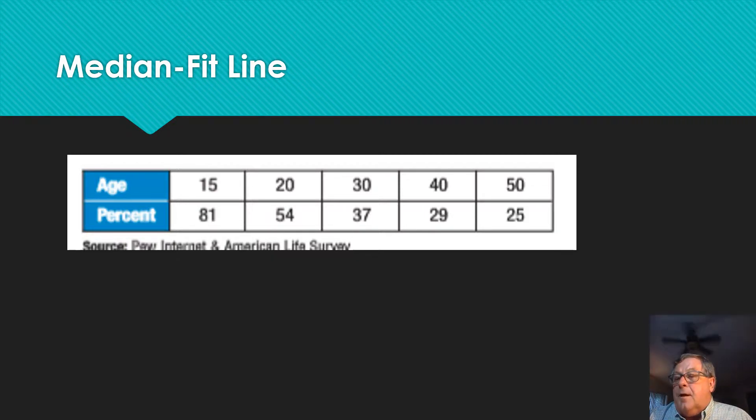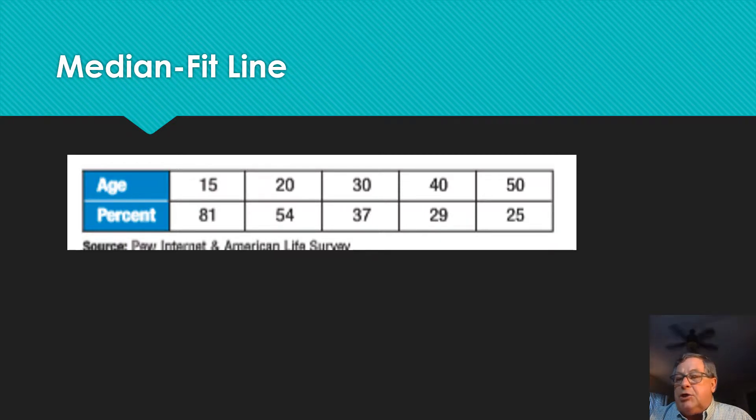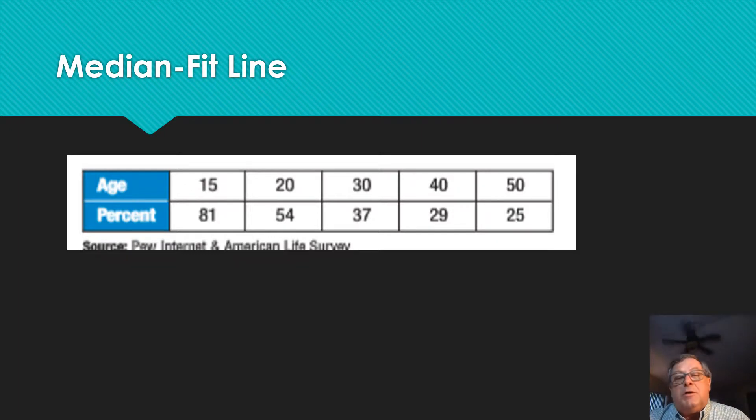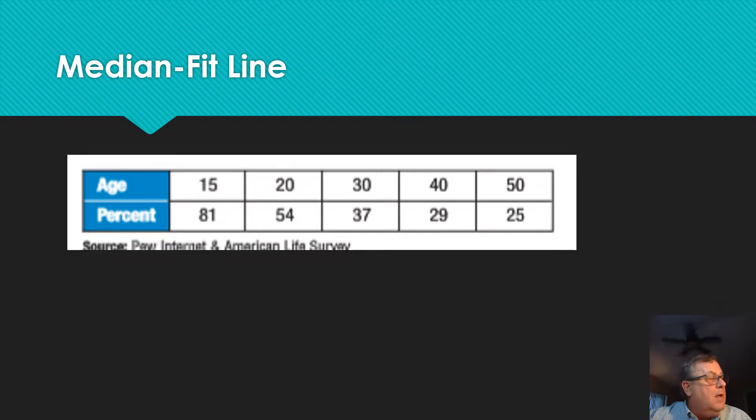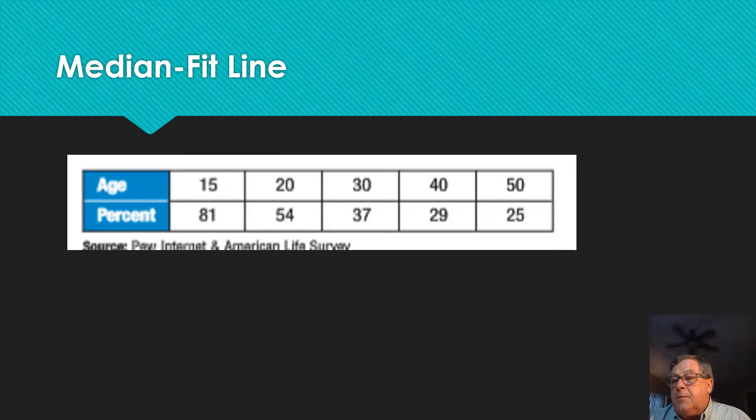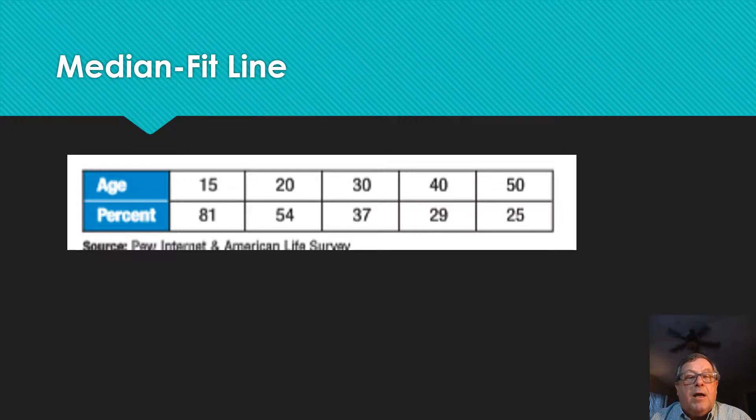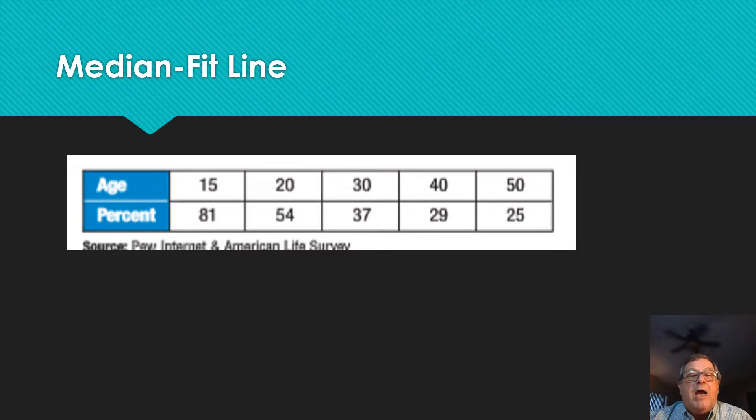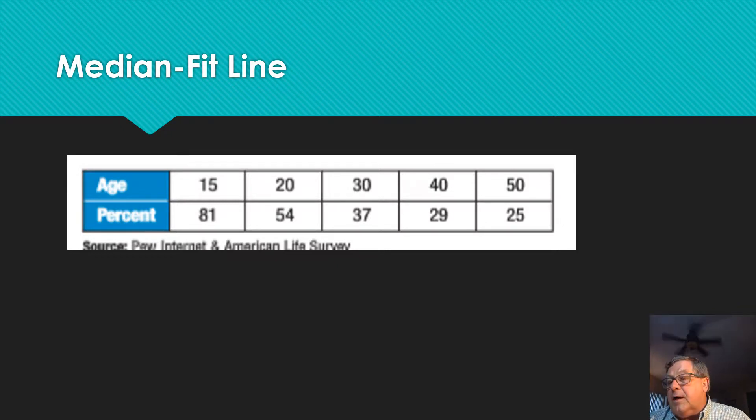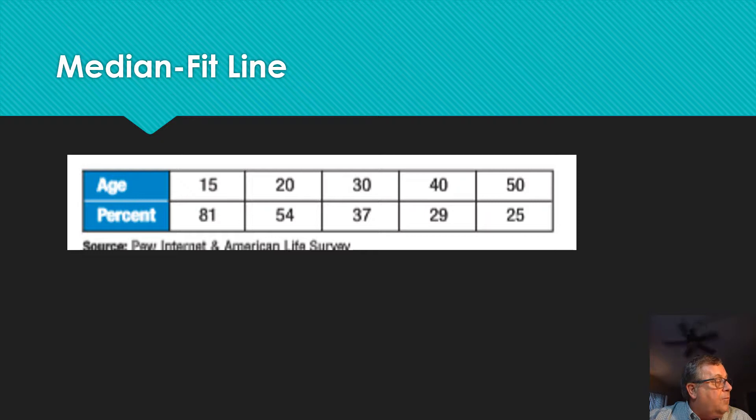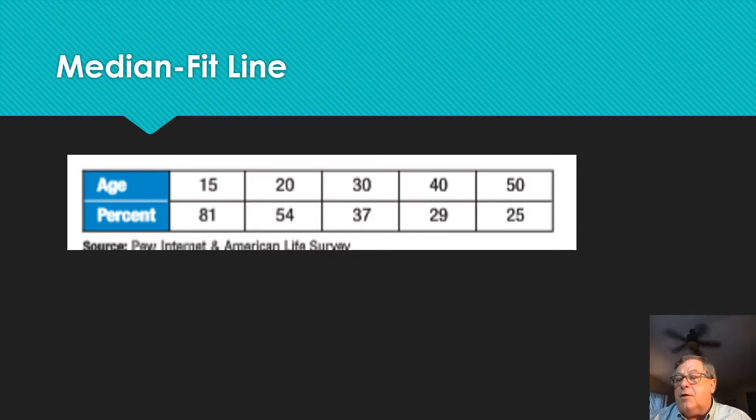This time, rather than use a linear regression as our regression line, we're going to use a different type of regression line that we can find on the calculator, which is a median fit line. We have the same data from the previous video with ages of people and percentages of those that play online video games. We're going to compare the data from our linear regression, ax plus b, to what we find with a median fit for the ages of 35 and 18.